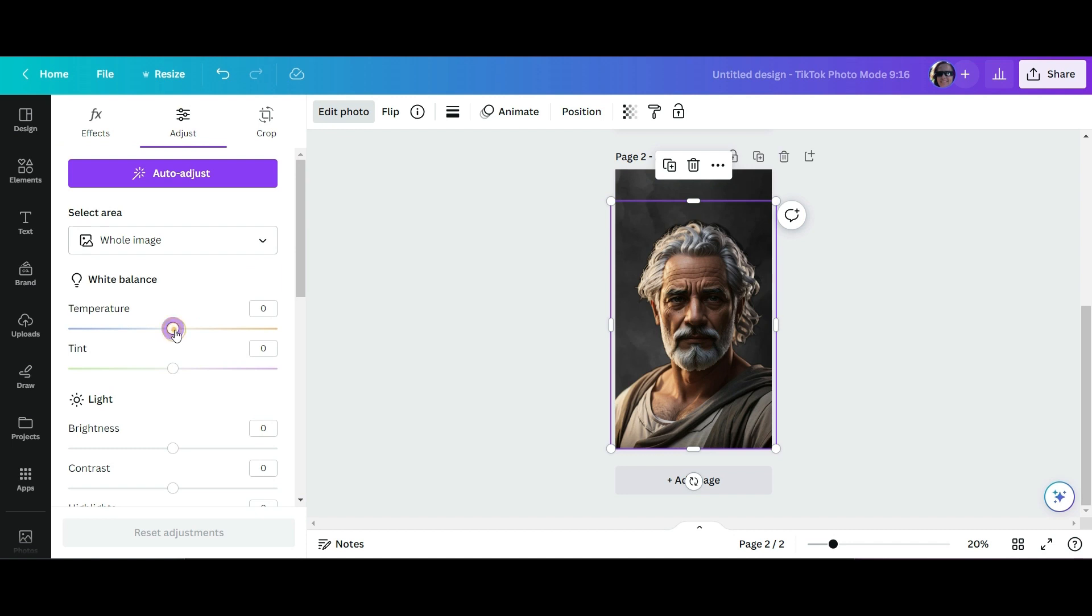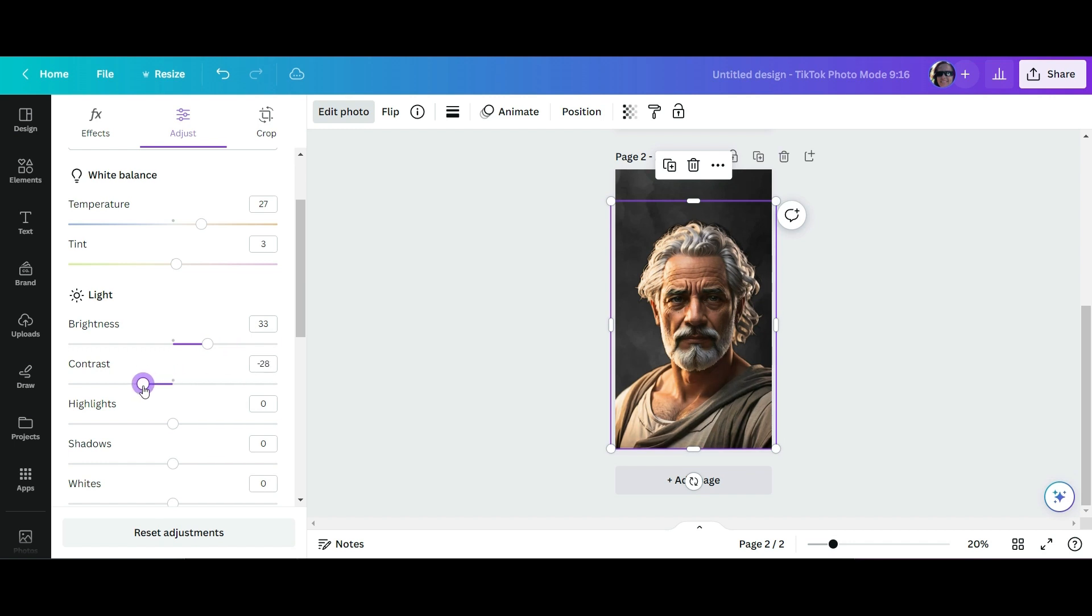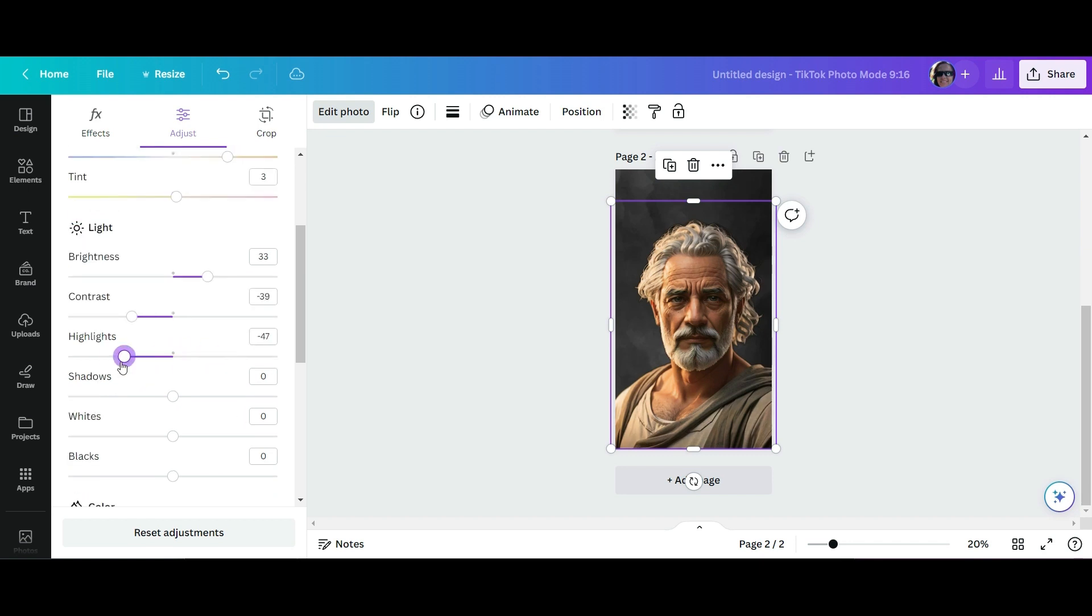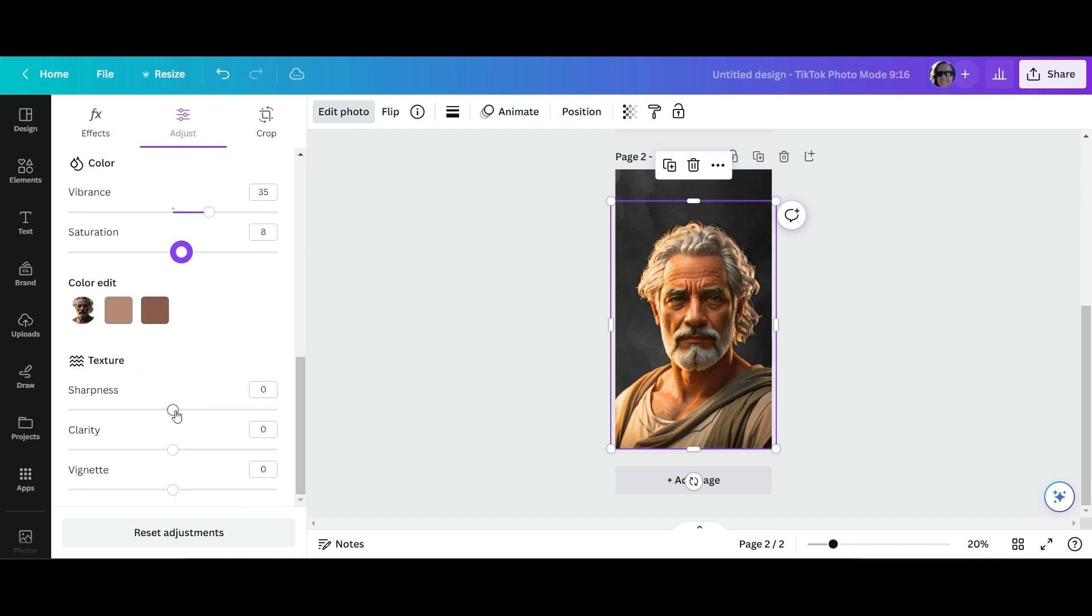By going to the adjust function, we can play around with the temperature, a bit of the tint. Look at how different the image looks now. We can bring some brightness to the character's face and add contrast.